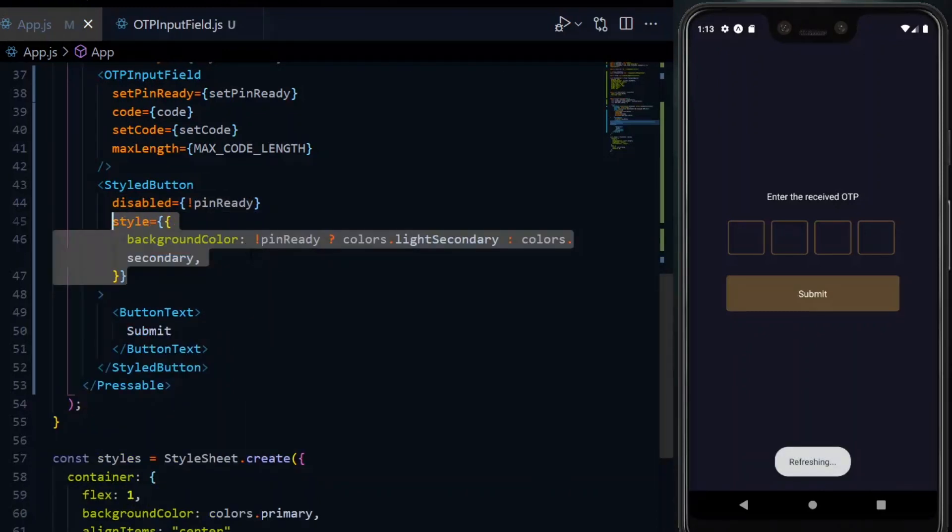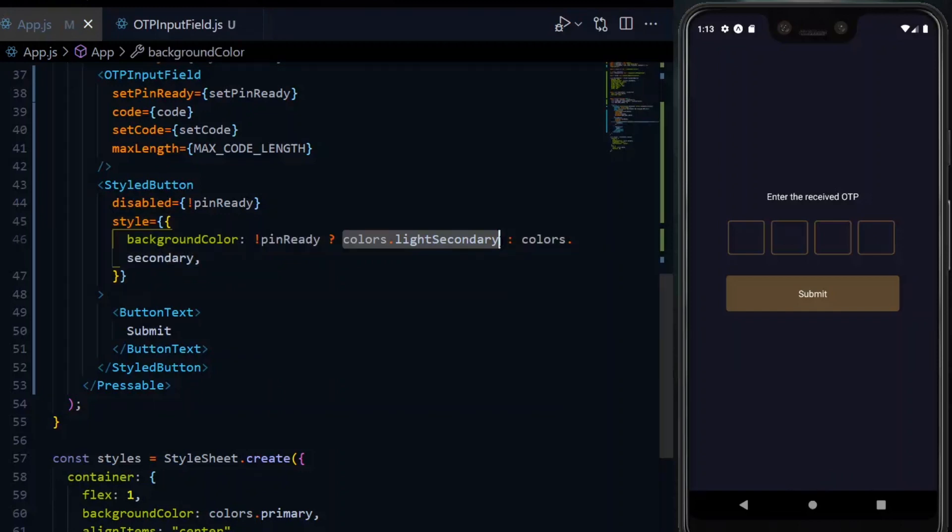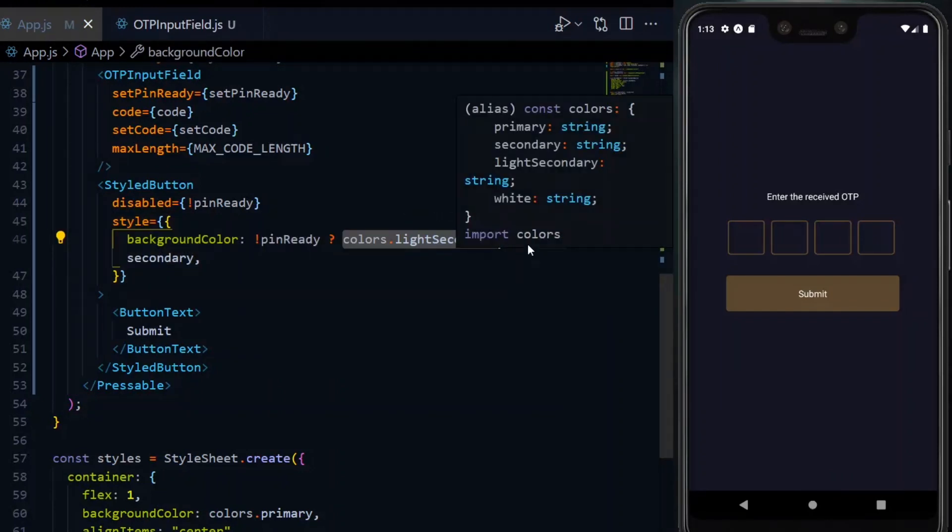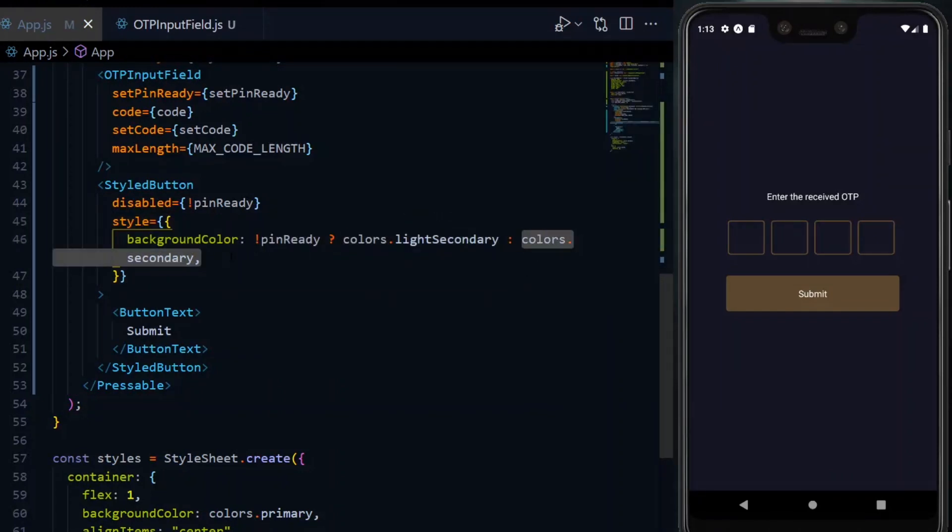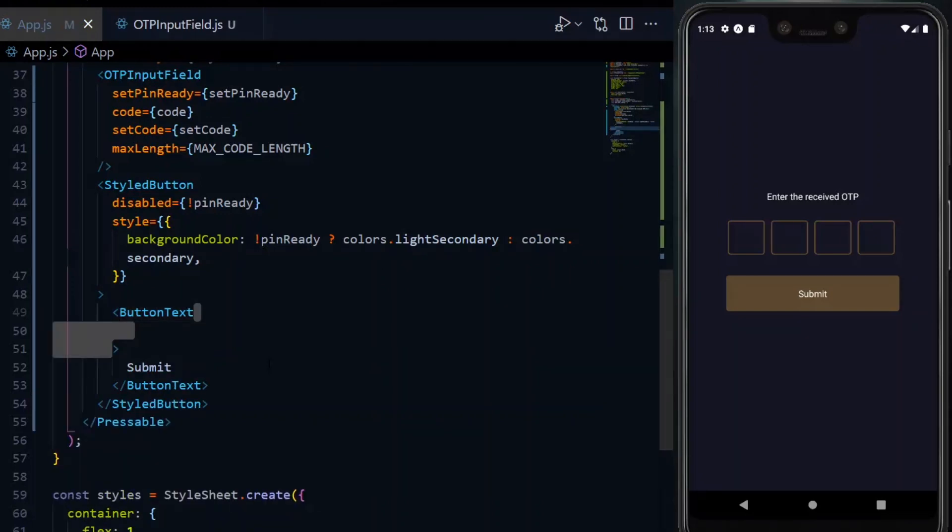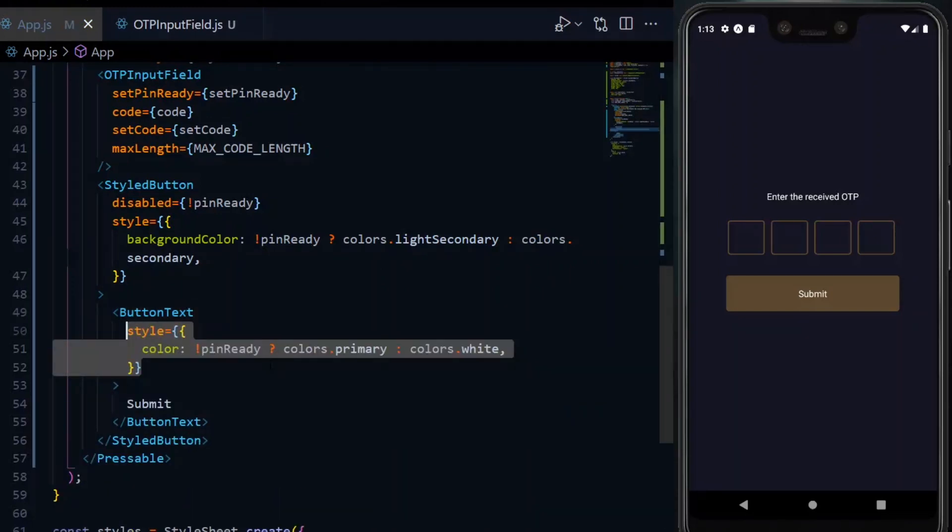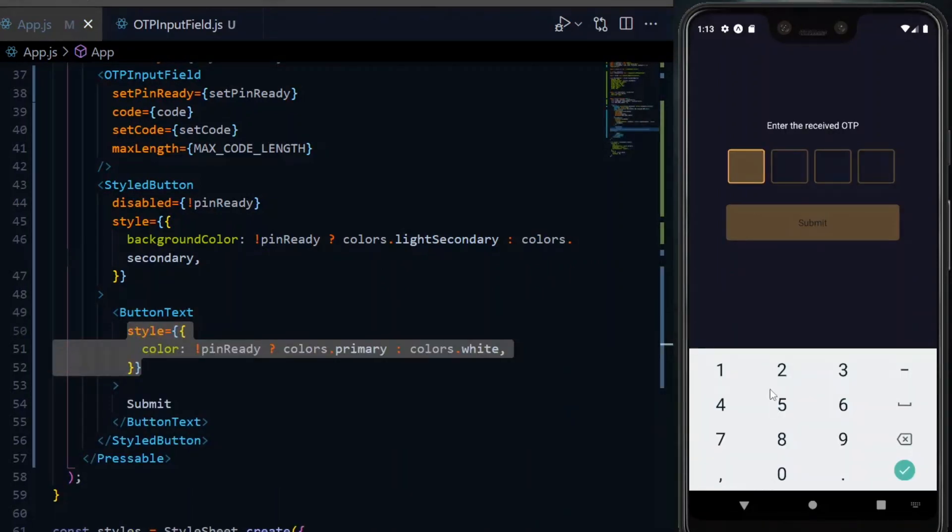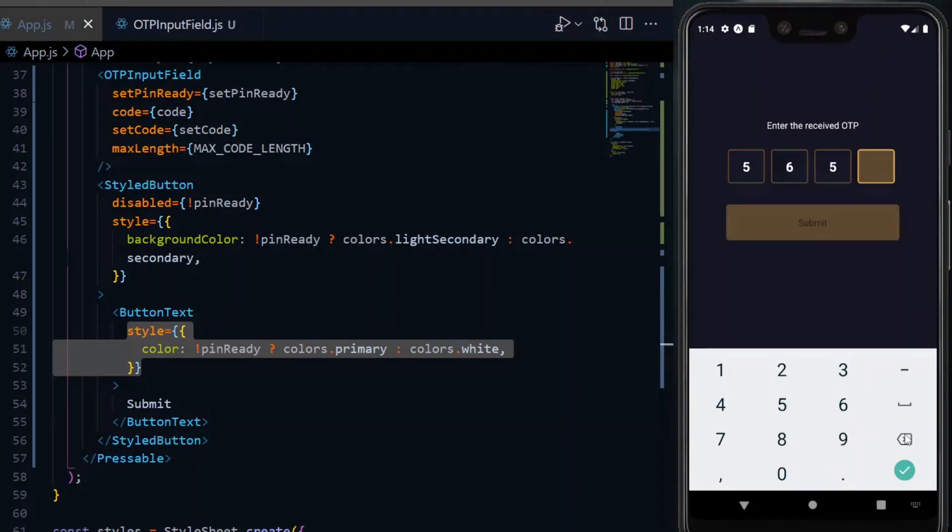Also, for the background color of the button, if the pin is not ready, we want to set the color to a lighter color. Otherwise, we make use of a deeper one. We can also do the same for the text and change the color accordingly. The button should now be disabled until we have all our 4 digits.